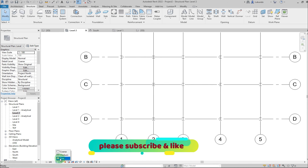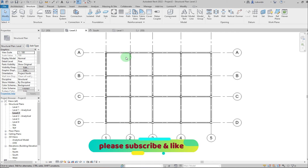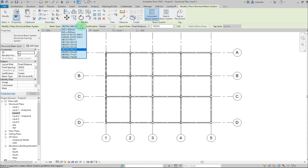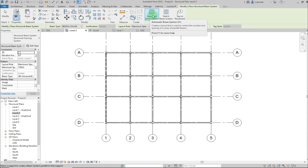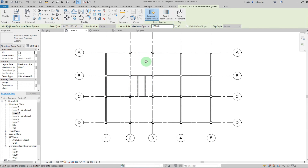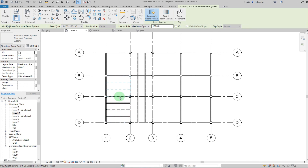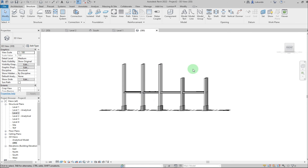On Level 2, change to Fine level of detail so you can see the beams clearly. To add infill beams using Beam System, pick a beam type from properties, set Justification to Center, and set Layout to Fixed Distance with a maximum spacing of 1200. Use Automatic mode — hover over a bay and click to place beams running in that direction. Hover over the perpendicular side to place them horizontally. Click Modify when done. In the 3D view you can see the infill beams.